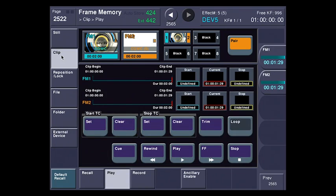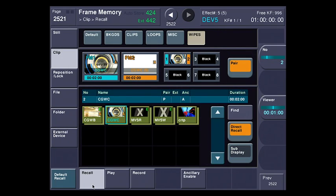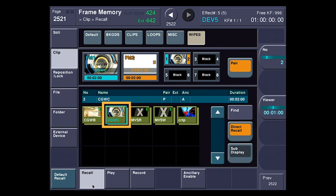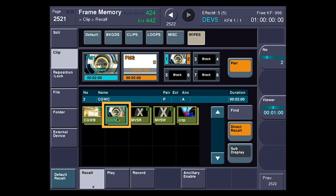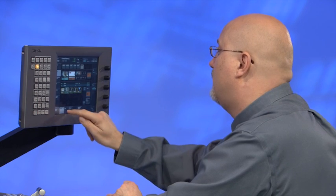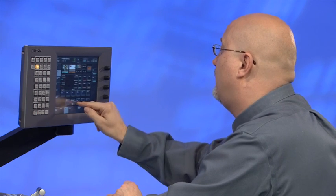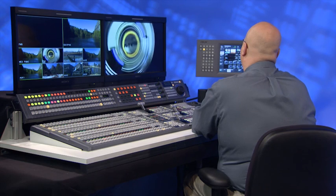And remember when we back up and restore using this method, the embedded audio can be backed up and restored as well. For instance, if I go to the clip menu. Go into here. You can see on this clip called CGWC. There's a little A. It means that after I restored that, the embedded audio that I had backed up with it came back. So if I recall this. Come into play and hit play. You can hear the audio.